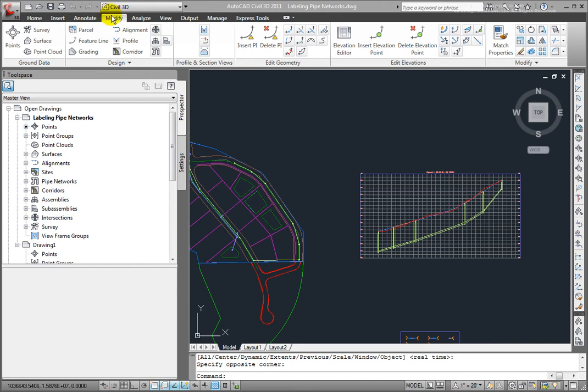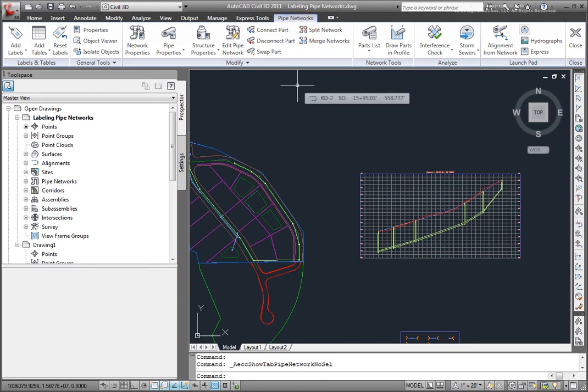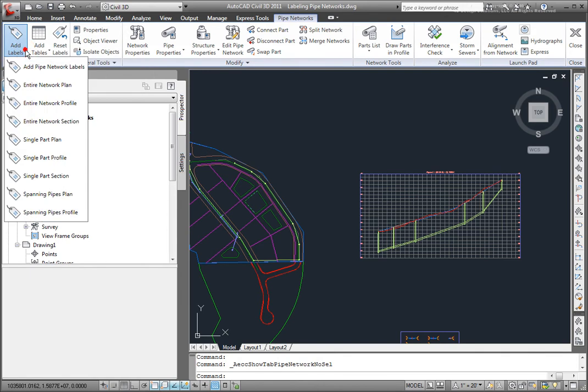I'll come here to the Modify tab, and then I'll go to Pipes here. And I get this Pipe Networks ribbon. I'll come here to Add Labels, and I'll pull this out.